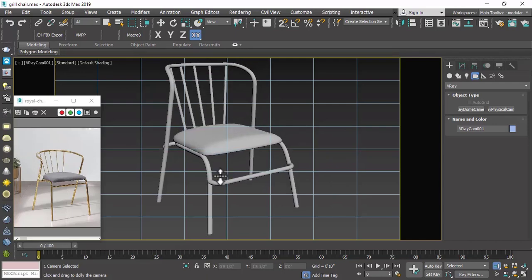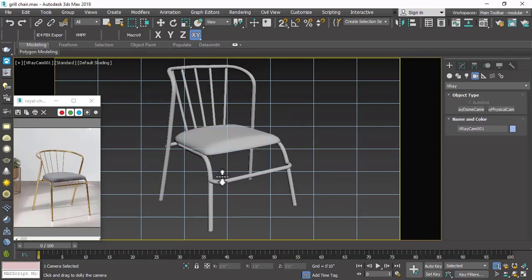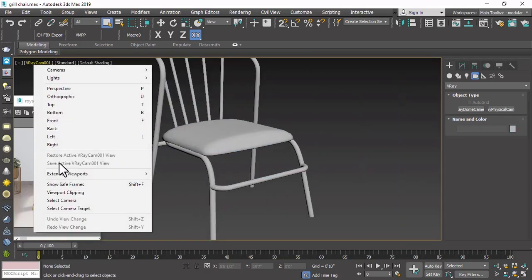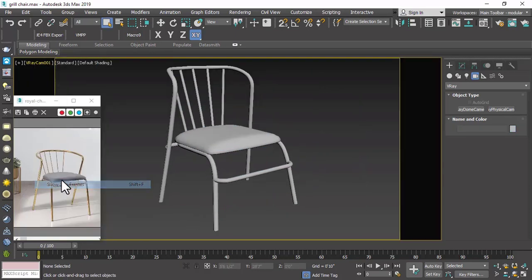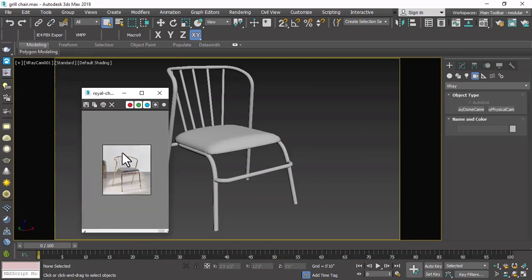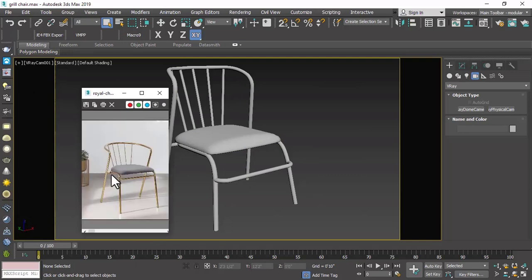Just use the dolly camera — press and hold and adjust the size to match your screen. We can check the safe frame to see how much area will be visible in the rendering.